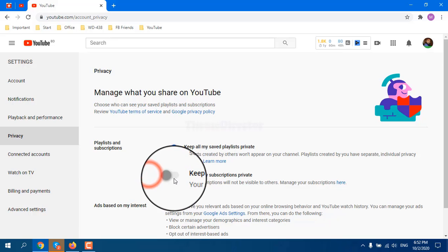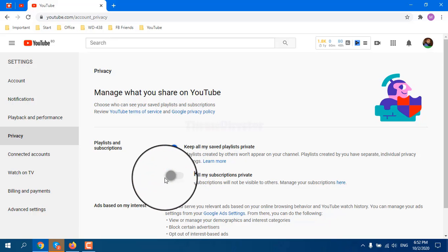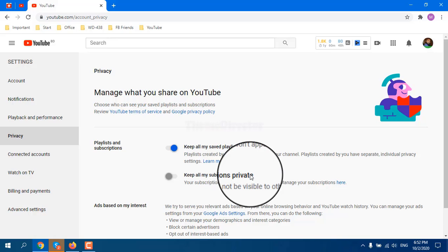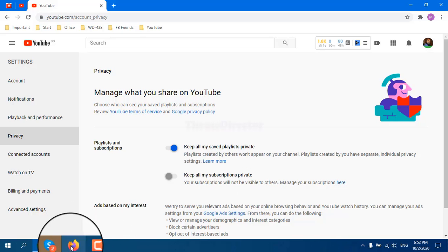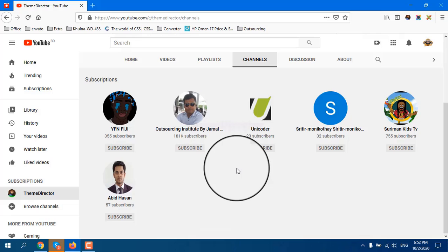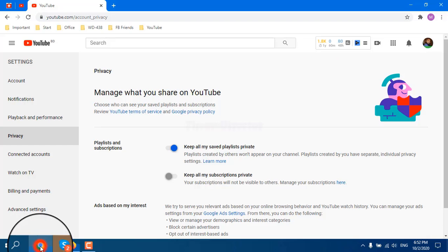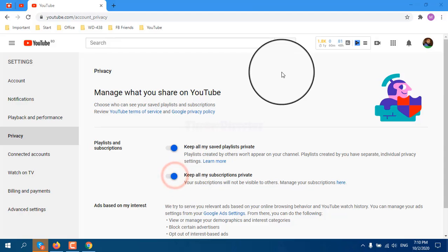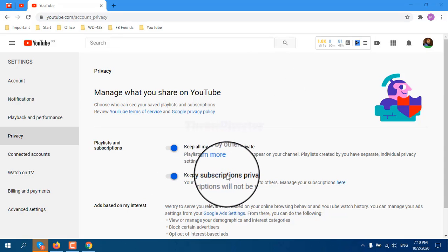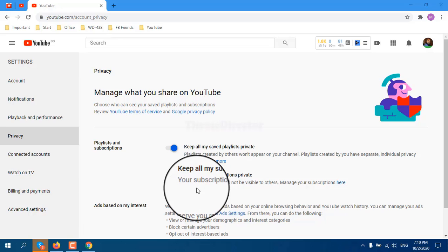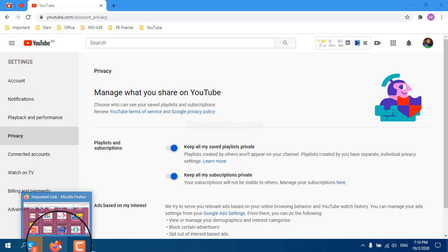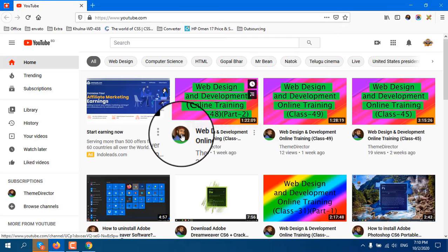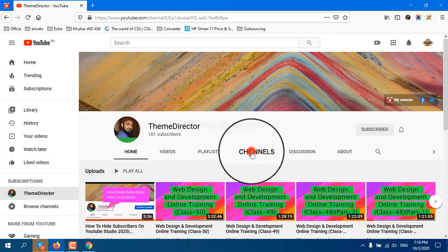Now we can see 'Keep all my subscriptions private' and this is currently off, which means my subscriptions are not private and anybody can see my subscriptions list. If I want to make it private, I press the toggle. Now nobody can see which channels I have already subscribed. I am now going from another browser to my YouTube channel.